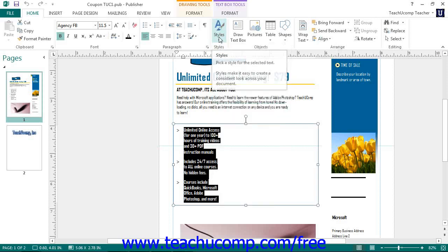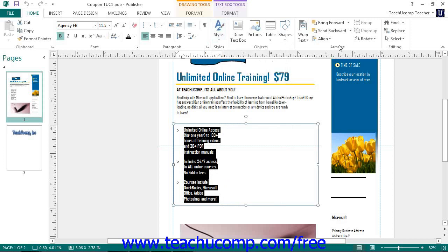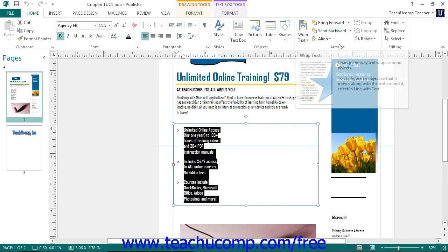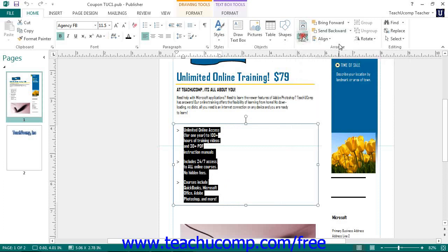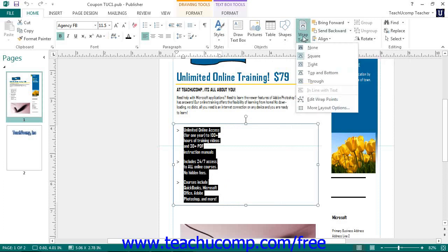In the Arrange button group on the Home tab in the ribbon, you will find options you can apply to selected text within a shape, as well as options that apply to the entire shape. You can click the Wrap Text drop-down to select a style of text wrapping to apply to text within a text box.